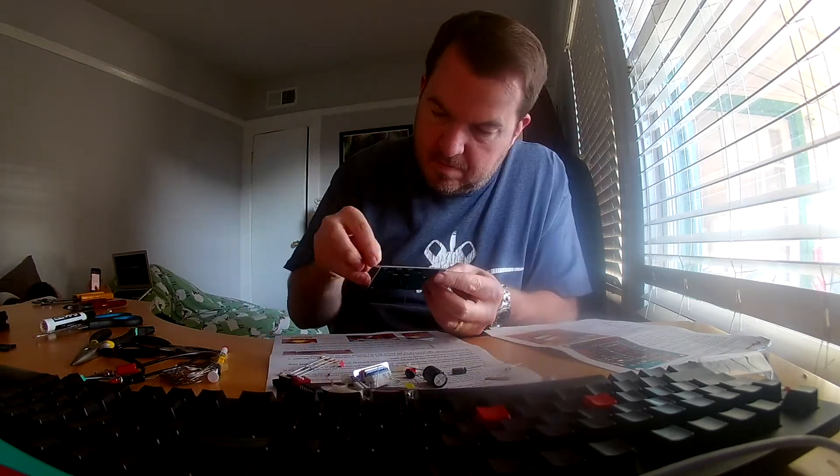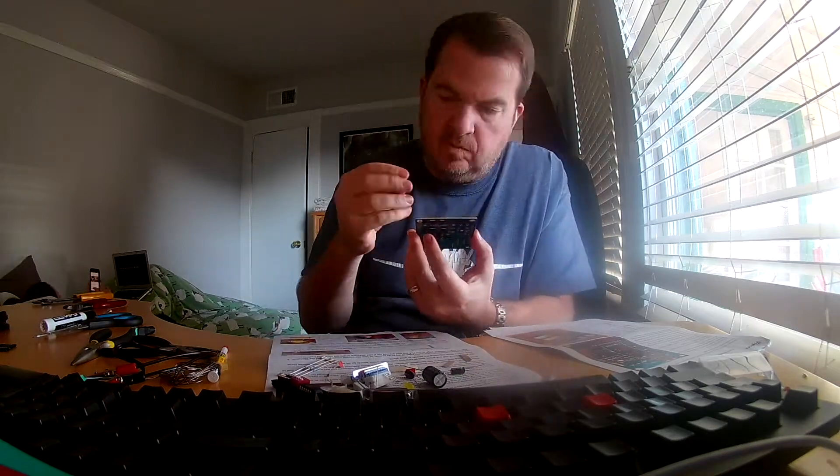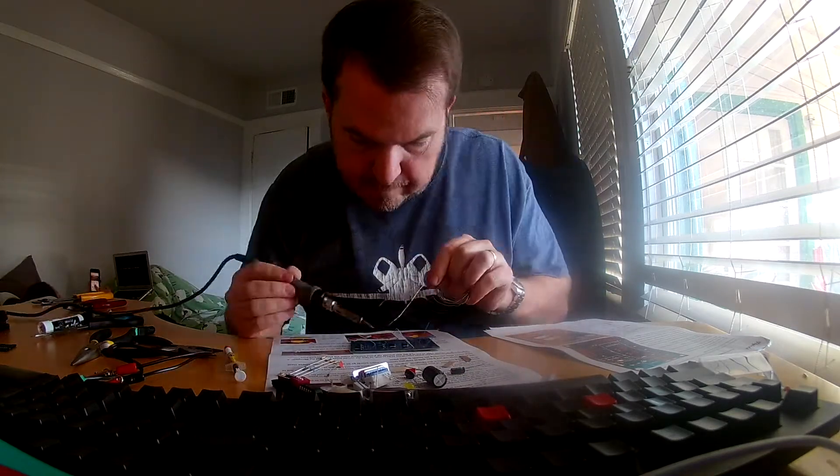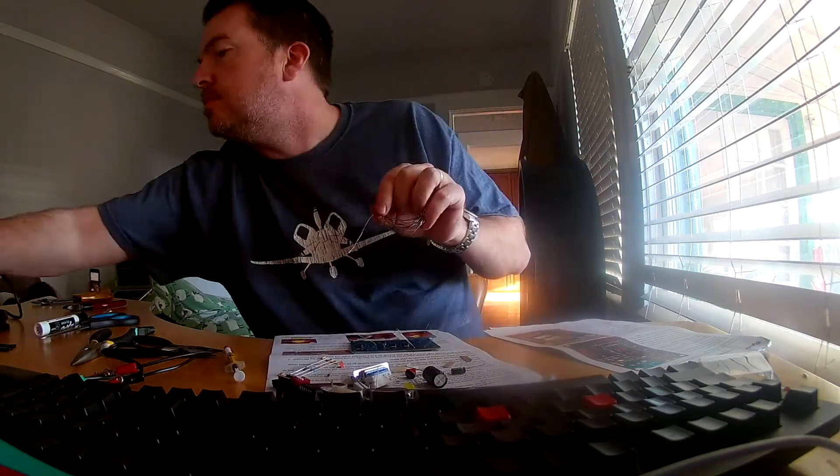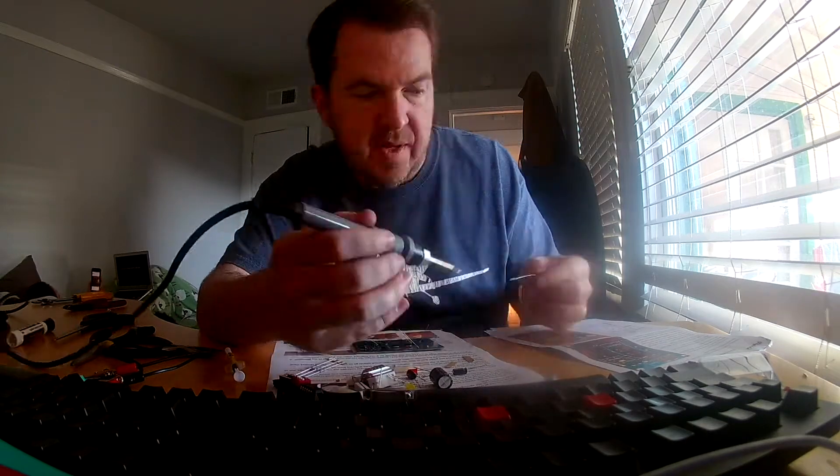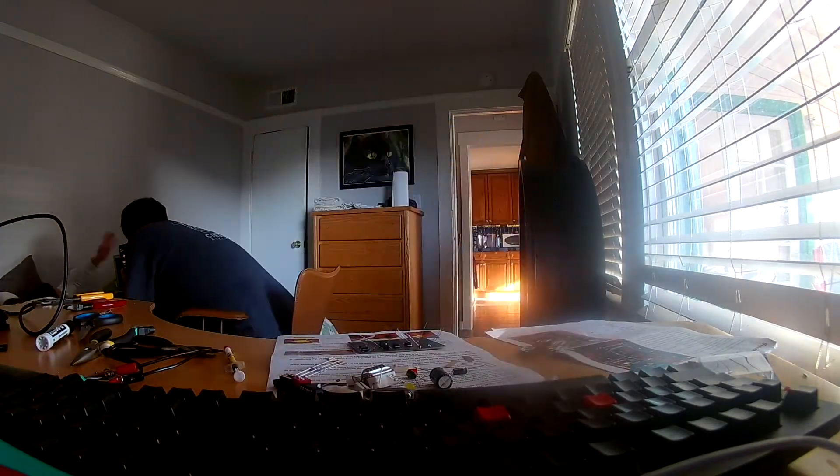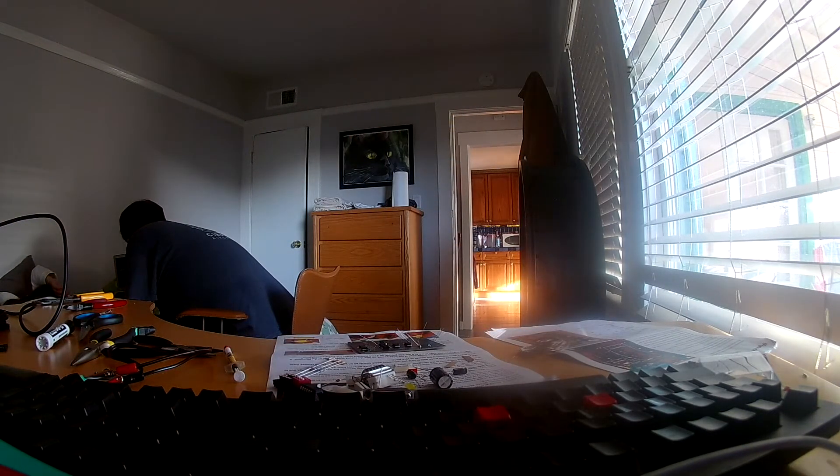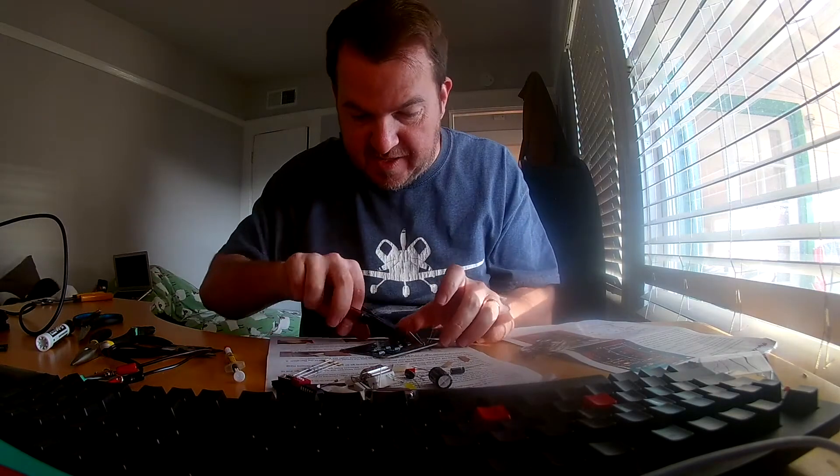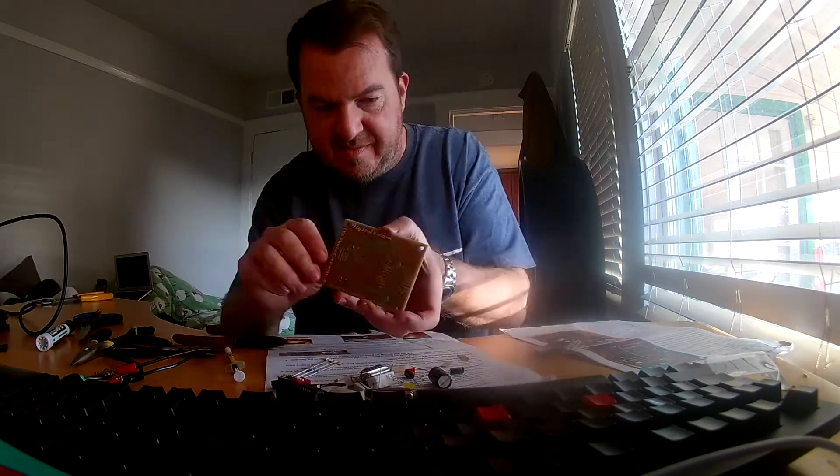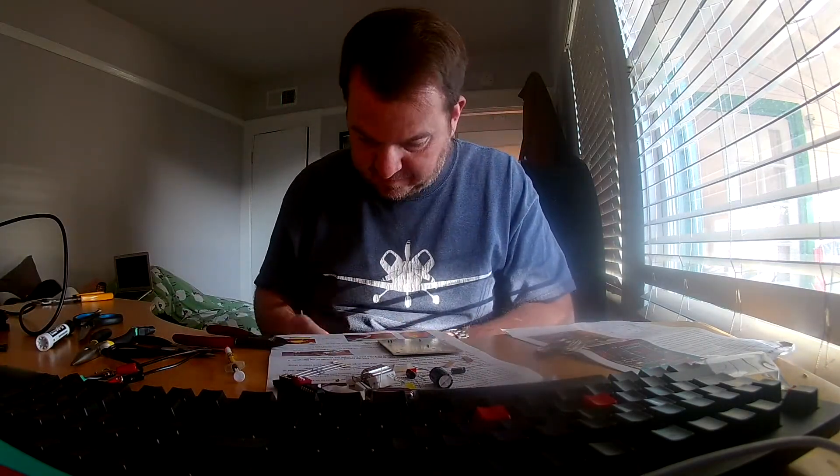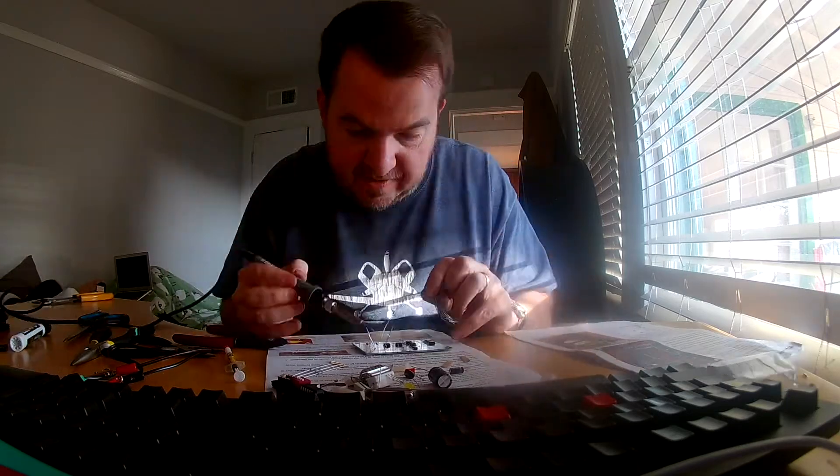I just want to give a shout out to Paul at FlyLEDs. This really is a great kit. Very simple. The boards are very well labeled. You know exactly where all the resistors go.